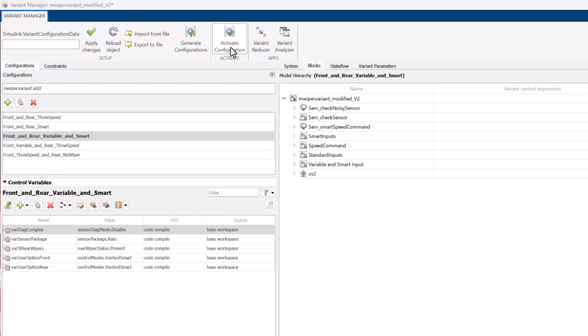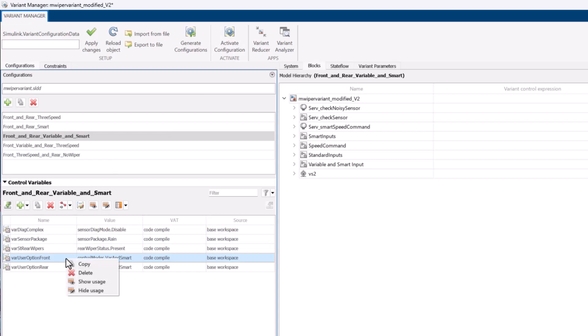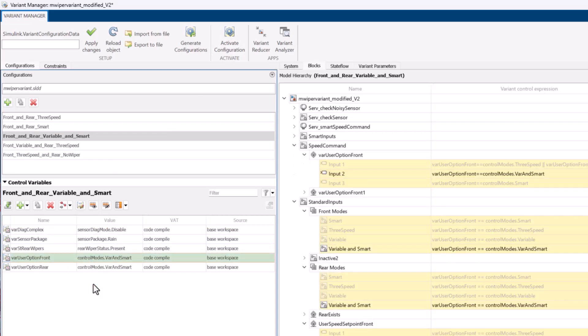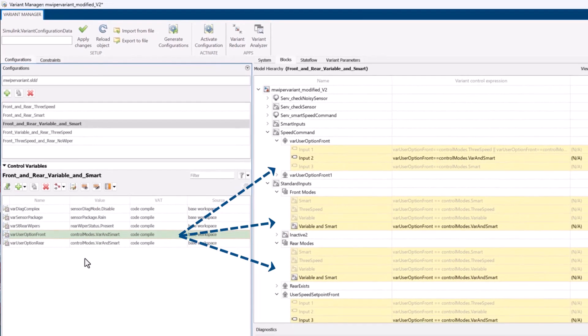Also, you can easily view where your control variables are contributing in the selected configuration by using the Show Usage option.